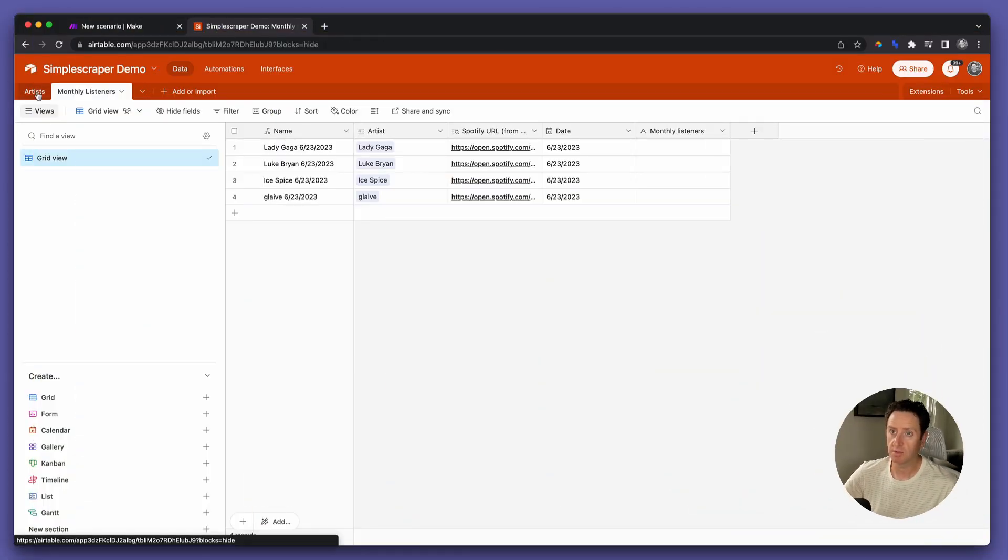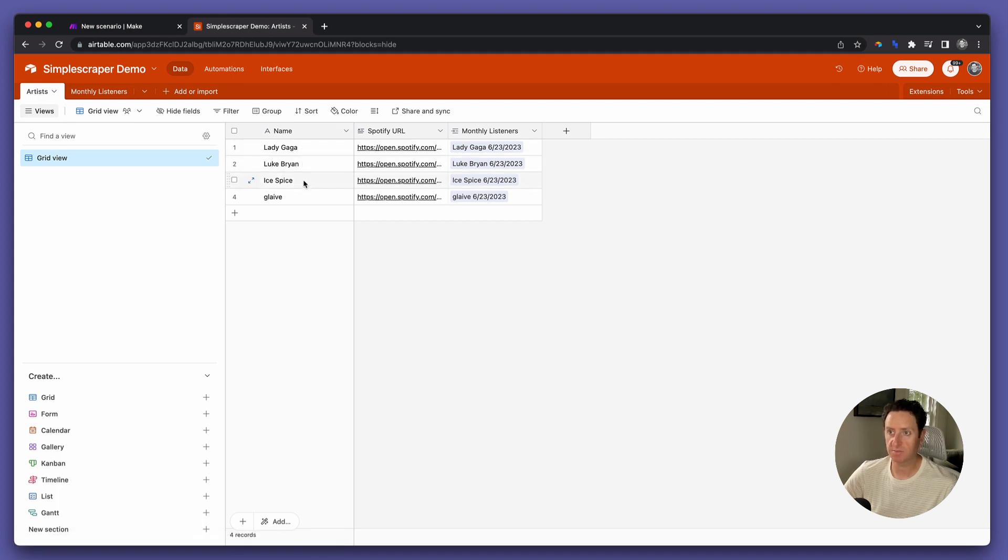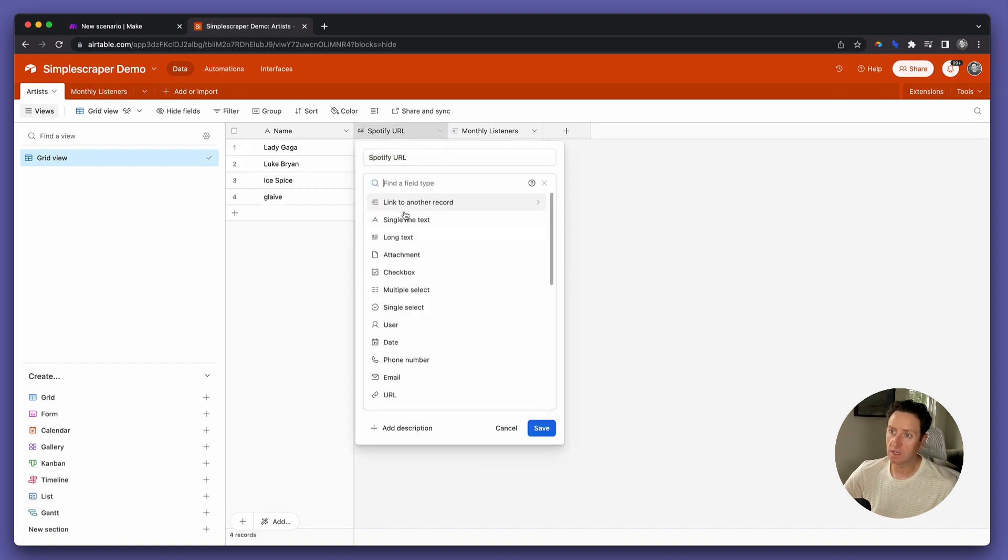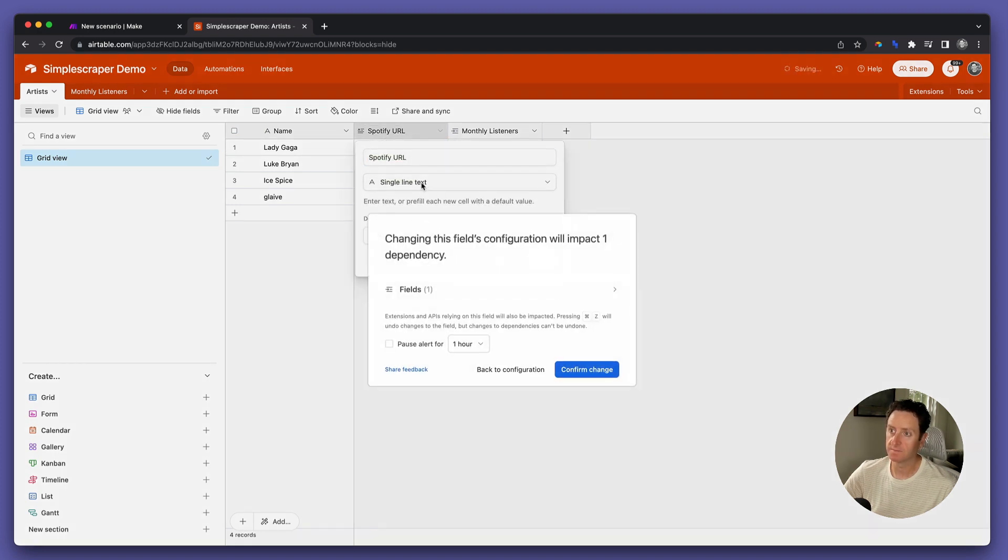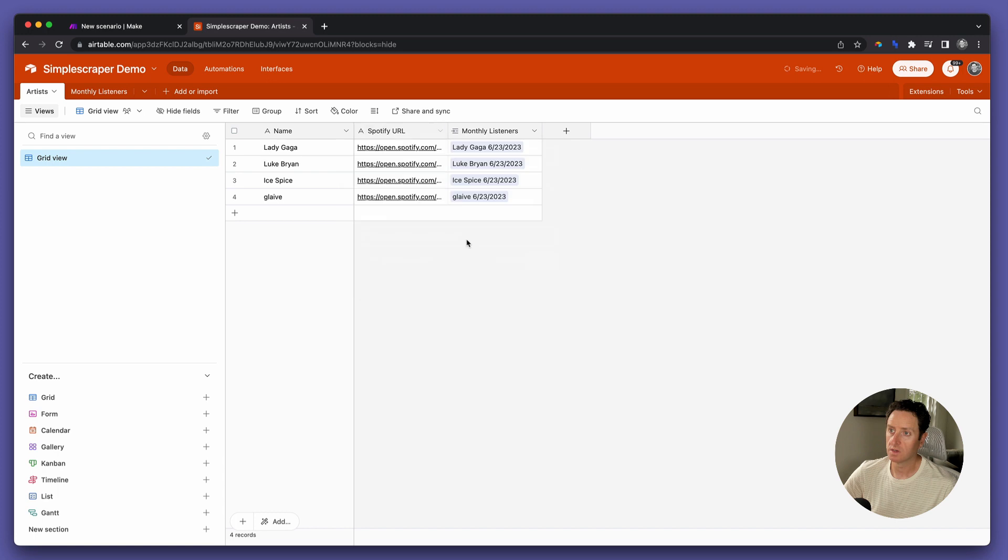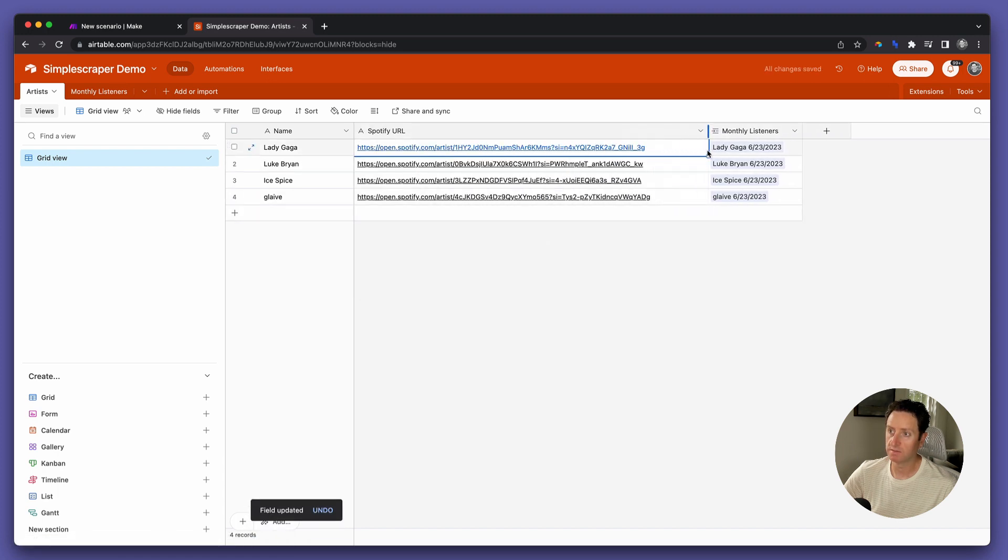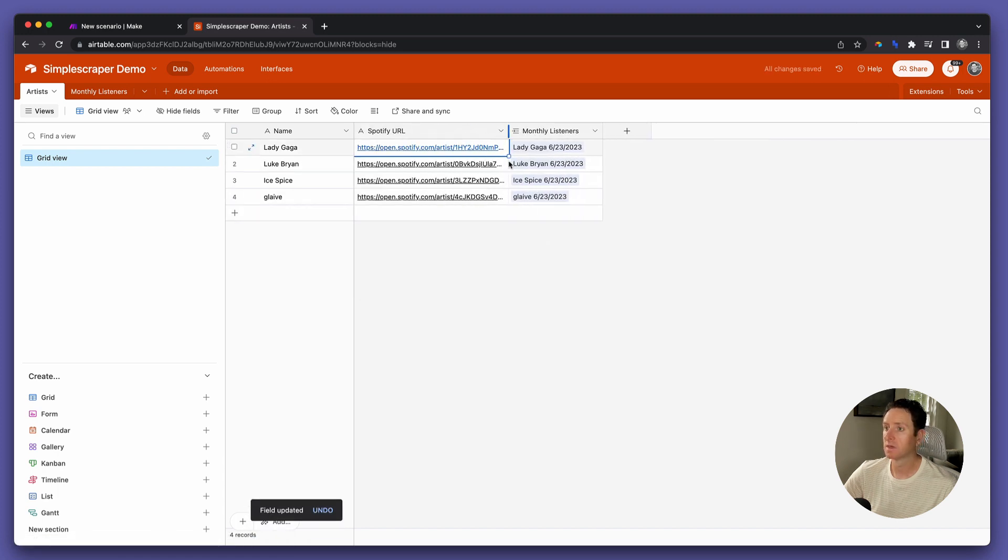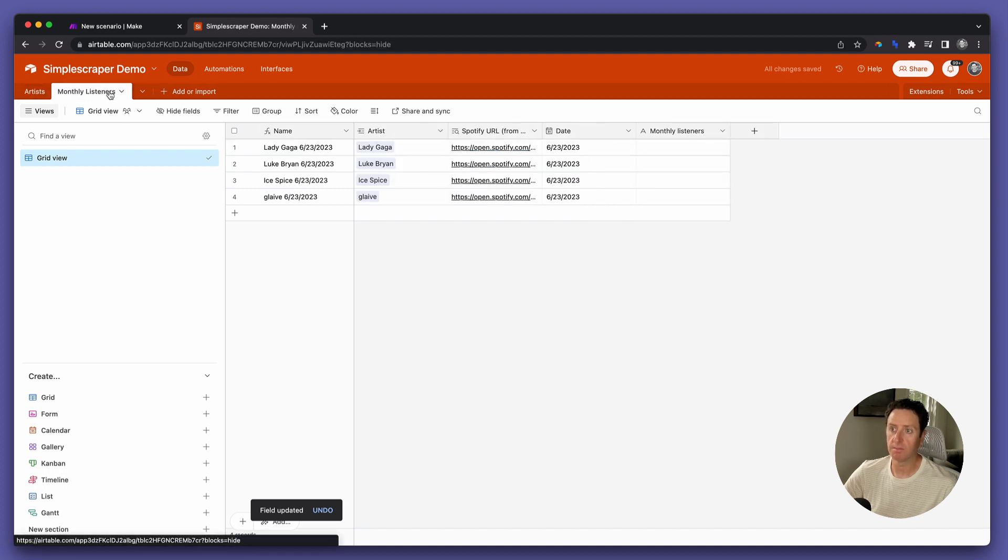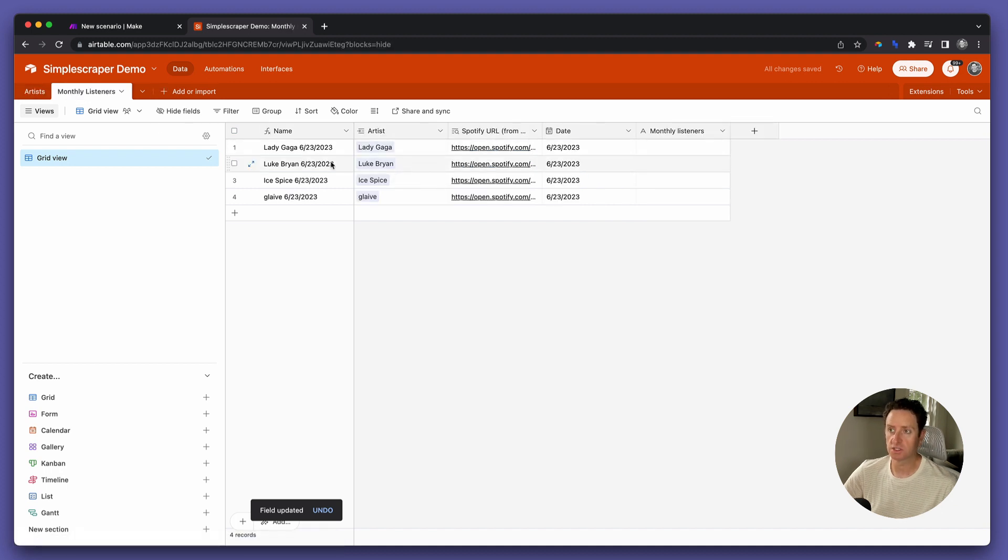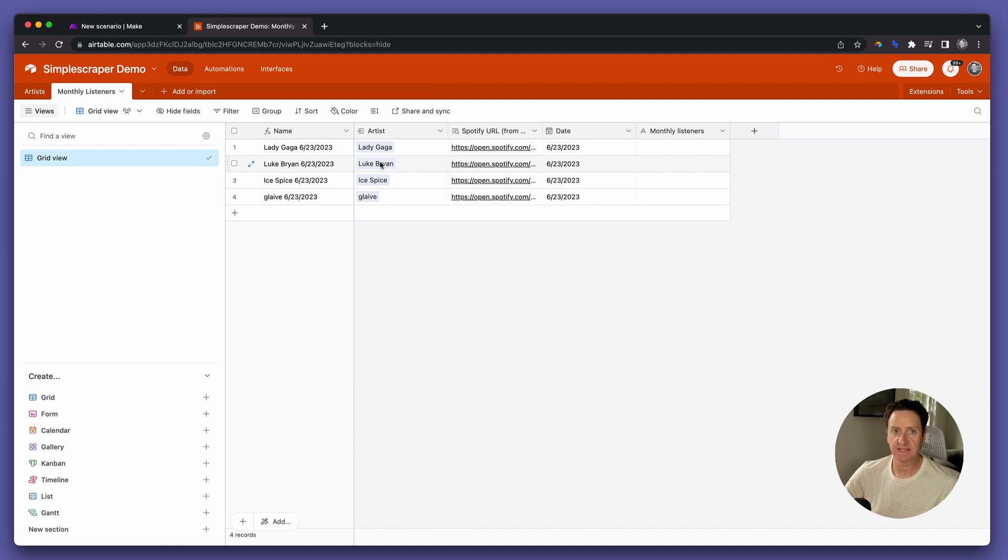We have two tables. The first is artists. We've got Lady Gaga, Luke Bryan, Ice Spice, and Glaive. A single line text field with their Spotify URL, and then a linked record to a table called Monthly Listeners, where we're going to periodically scrape the number of monthly listeners that each of these artists has over time.